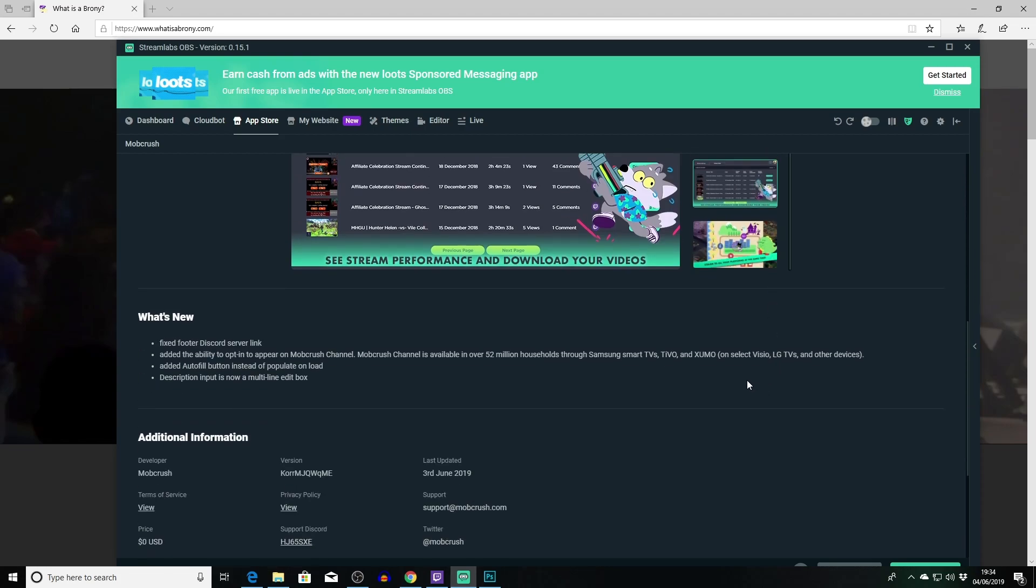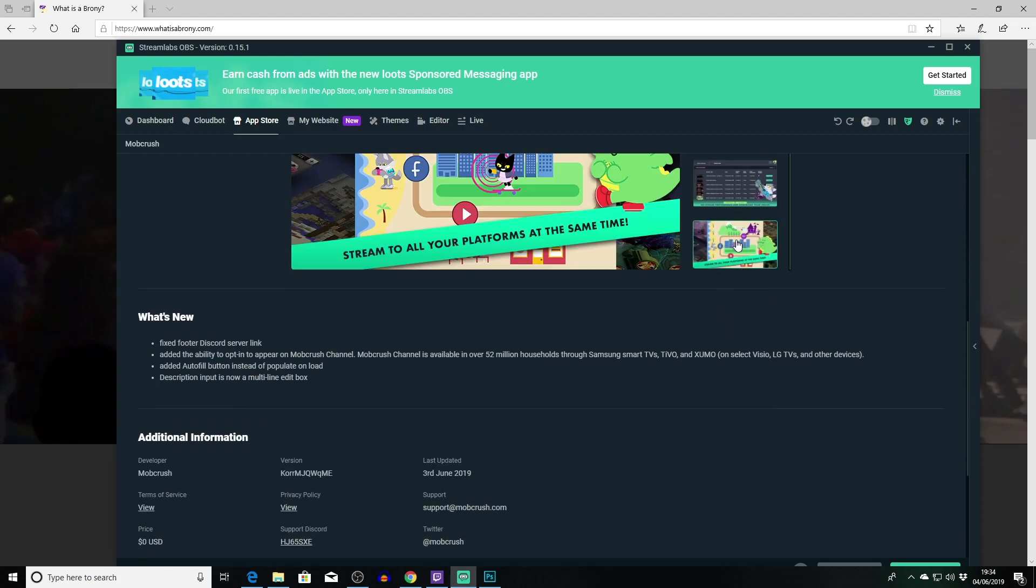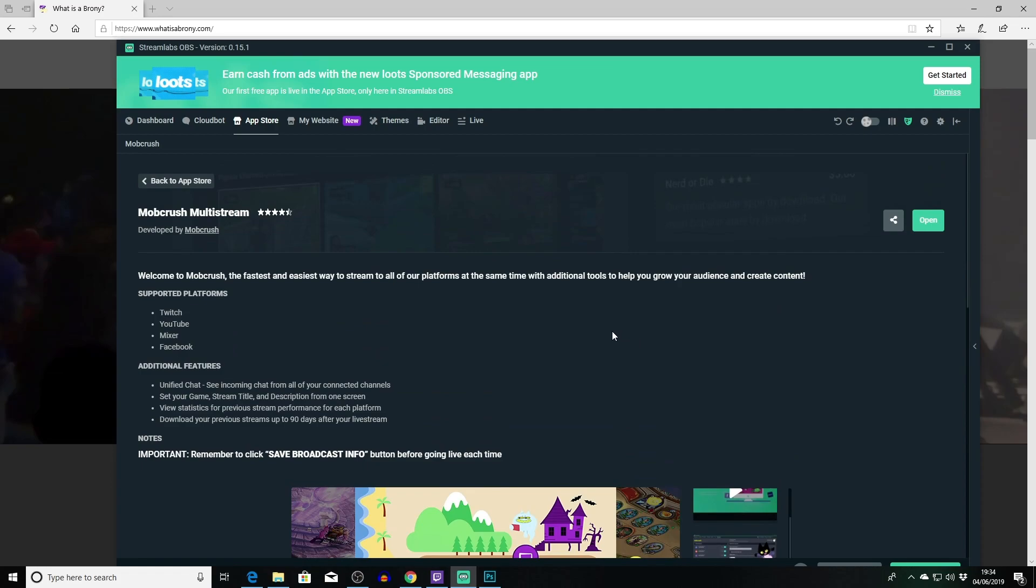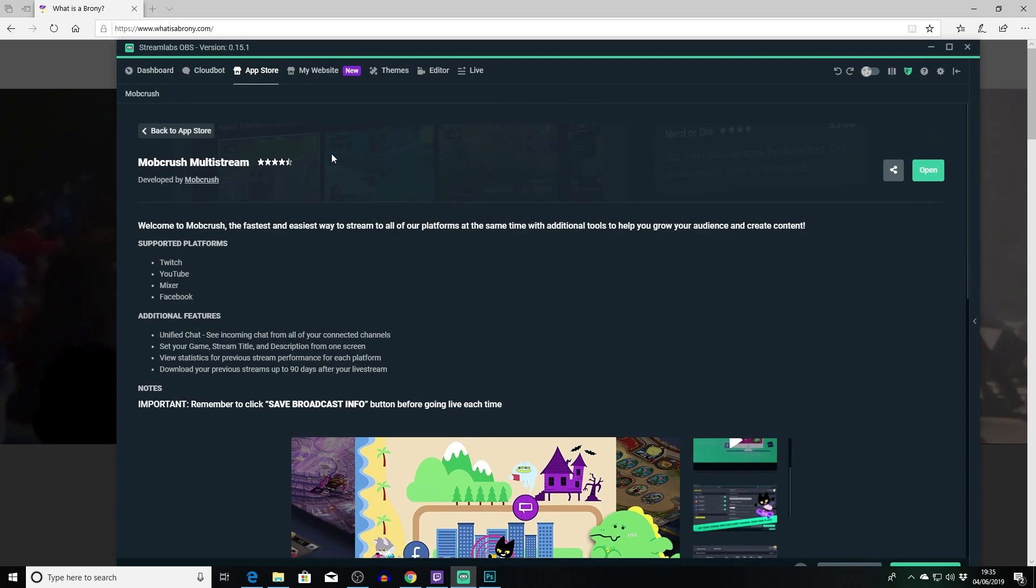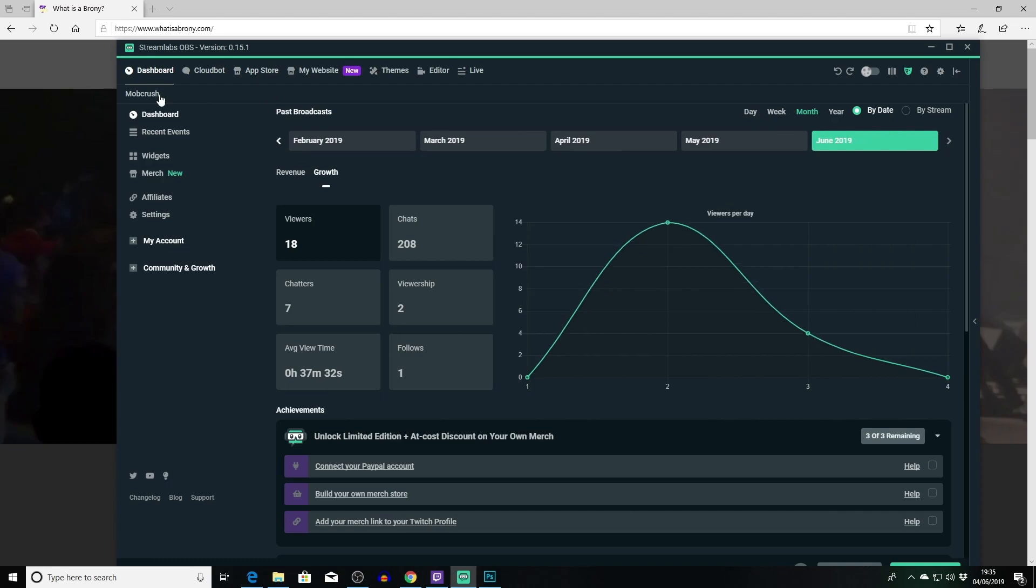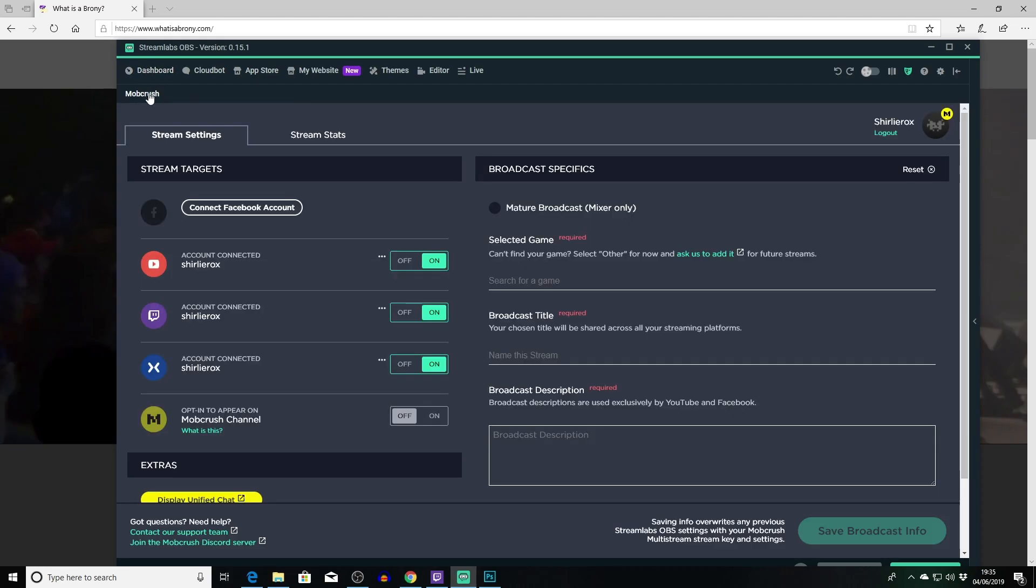So I'm gonna go ahead and I've installed it. Let me dismiss that little notification there. So you go to your dashboard, but no it adds it under here so it's an entirely new tab.